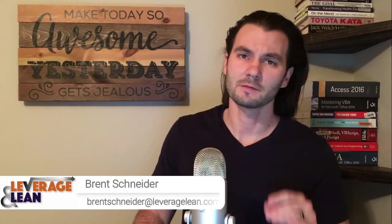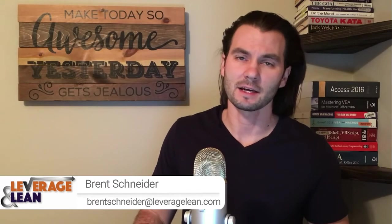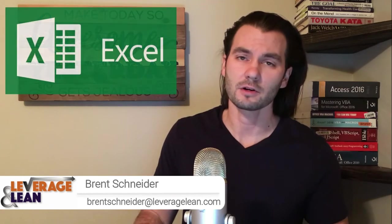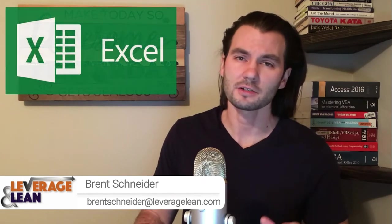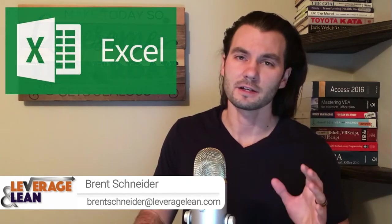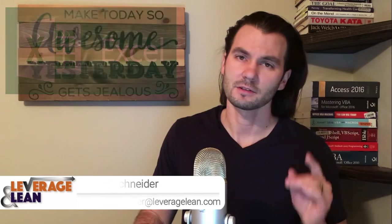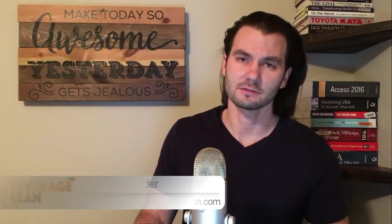Hello, it's Brent Schneider with Leverage and Lean, back again with another macro video. In this video, I want to show you the open action for the Excel Calendar Reminder Macros. Let's see it in action.